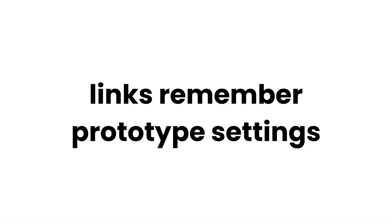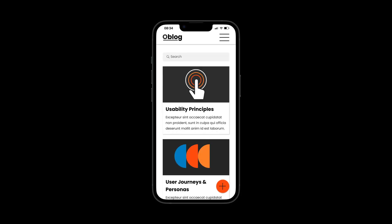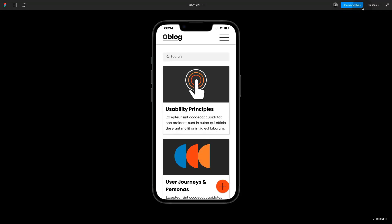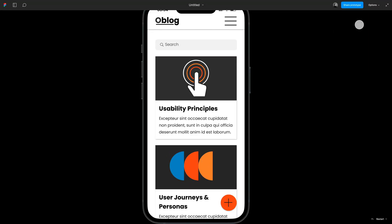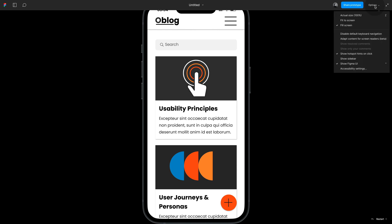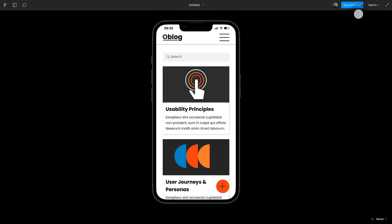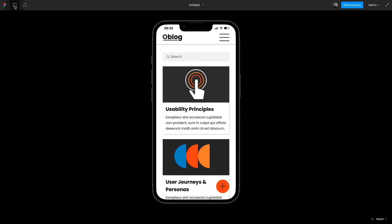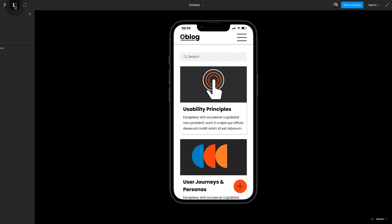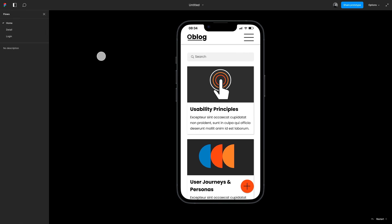Did you know that your links remember prototype settings? When you share a link from your prototyping view it remembers all the settings. So you can choose what size you want, for example 100% or fit screen. You can choose if you want the flows visible or not and of course if you'd like to set a device.